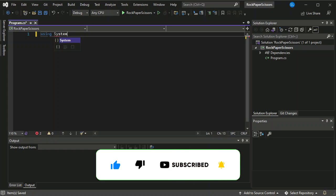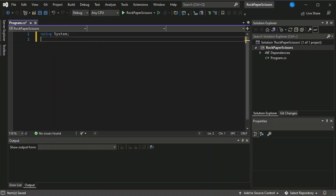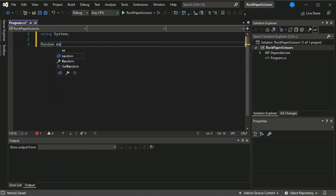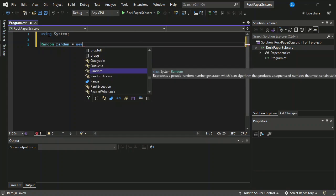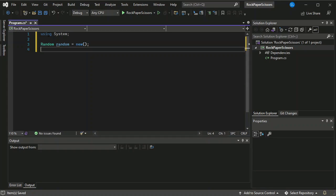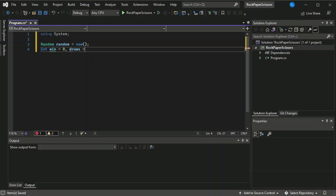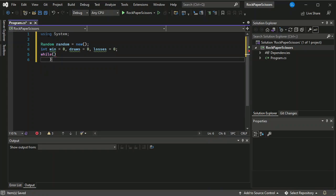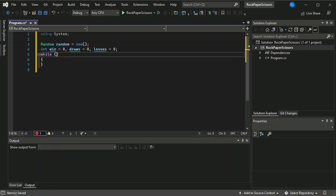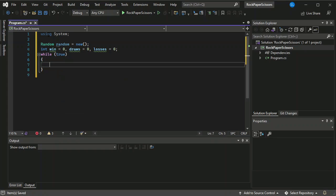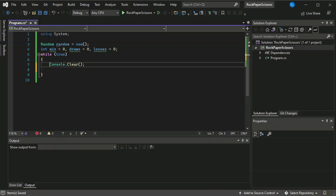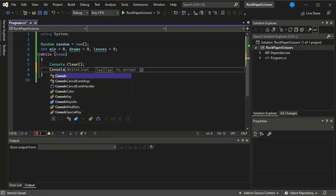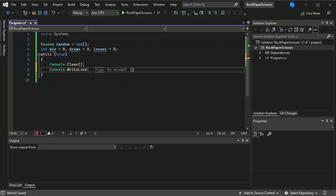Okay so let's now start. The first thing we need to do is we're going to call system. Let's try to create three variables: win, draws and losses. So basically this line will actually clear our console. So we have here console dot write line.